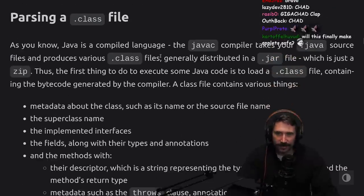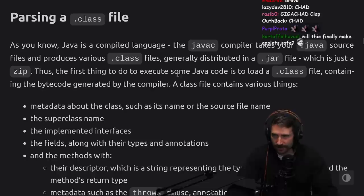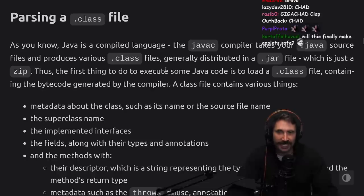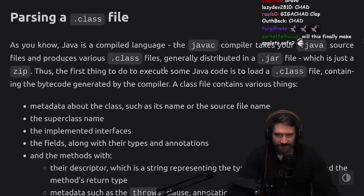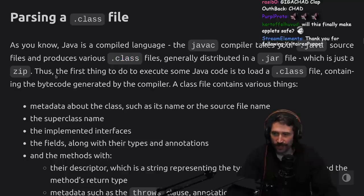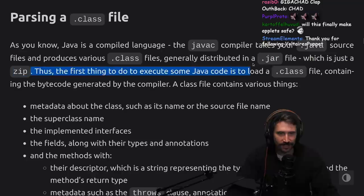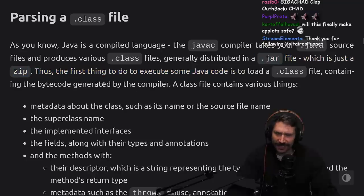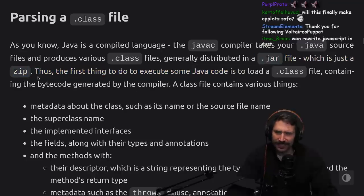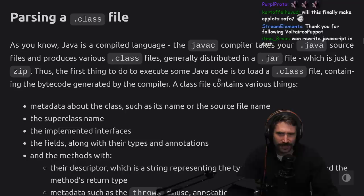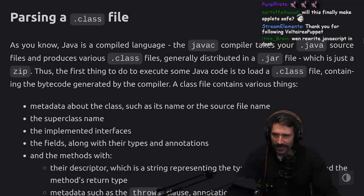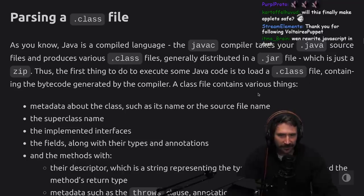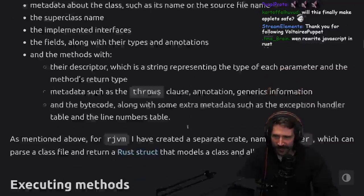I'm considering extracting the reader crate into a separate repository and publishing it on crates.io since it could actually be useful to someone else. As you know, Java is a compiled language. The javac compiler takes your .java source files and produces various .class files, generally distributed in a .jar file, which is just a zip. Oh really? Jar is just zip. I thought I knew that.